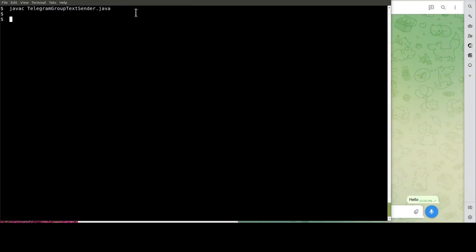Okay, it's the moment of truth. Let's run the Java program to get the message sent to the group.